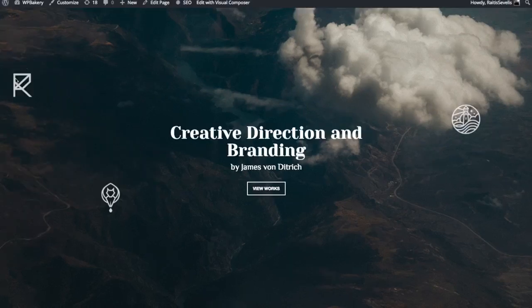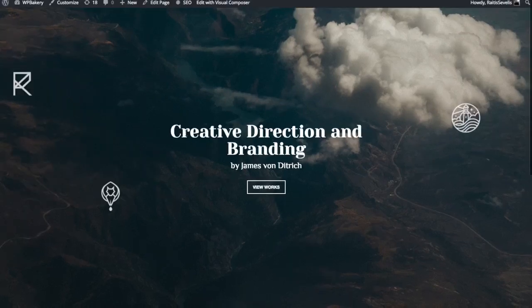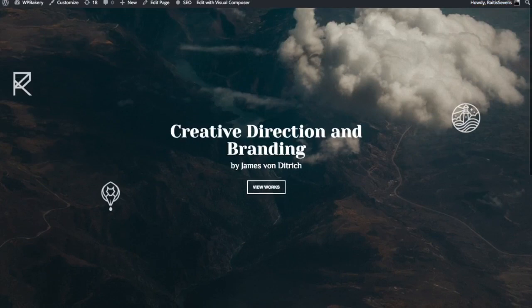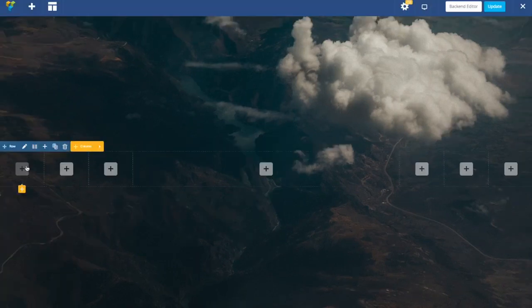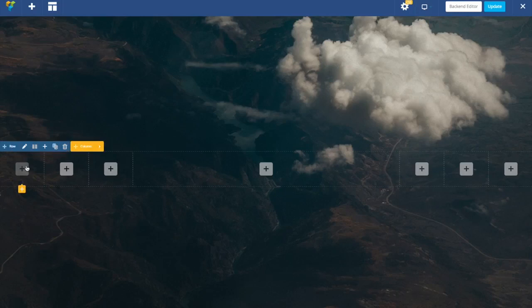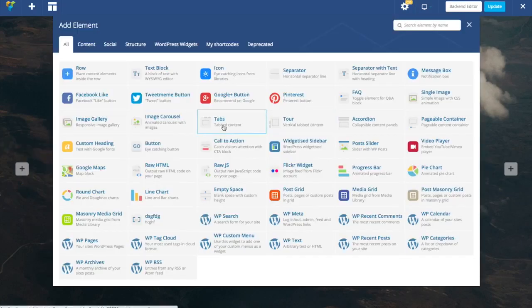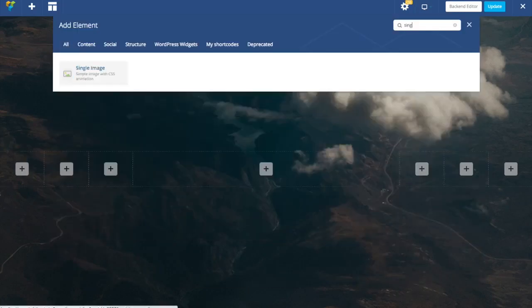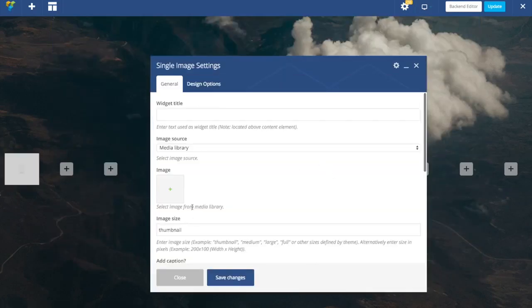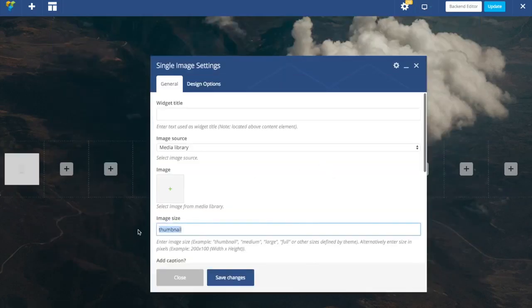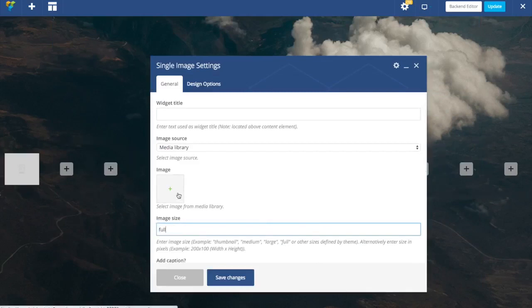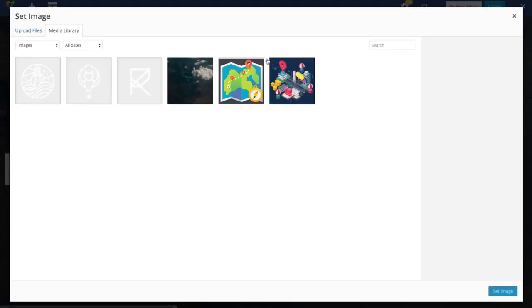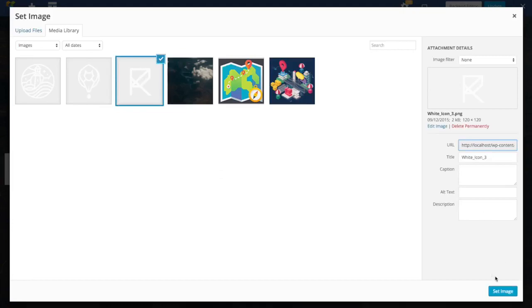Now we are going to add those images, set their position, and of course this text part. So I'm going to start by adding image elements. I'm going to choose single image. Set size to full already and just choose first image.